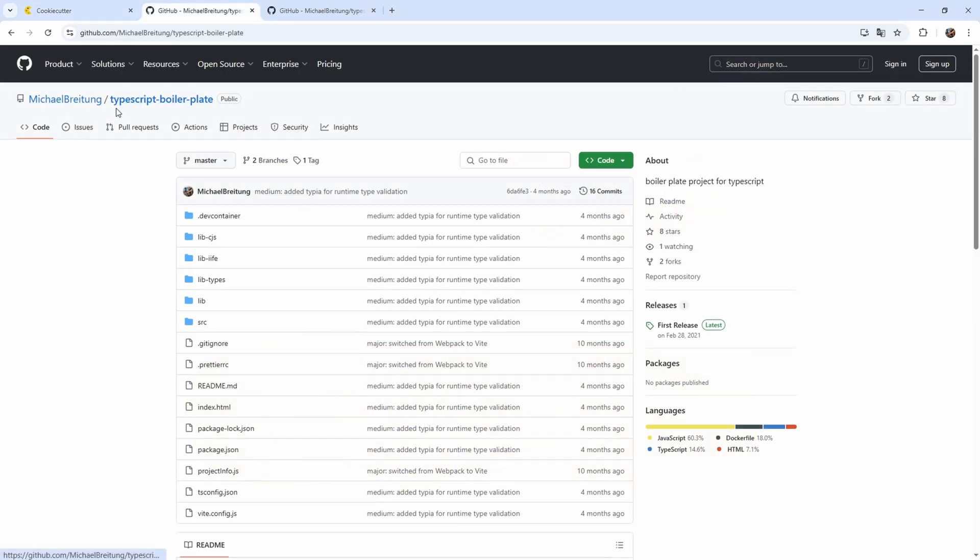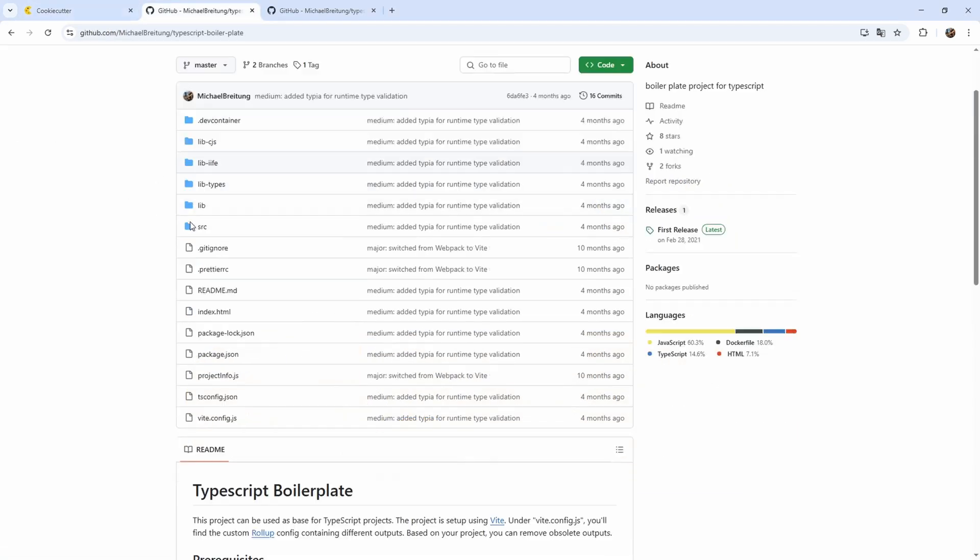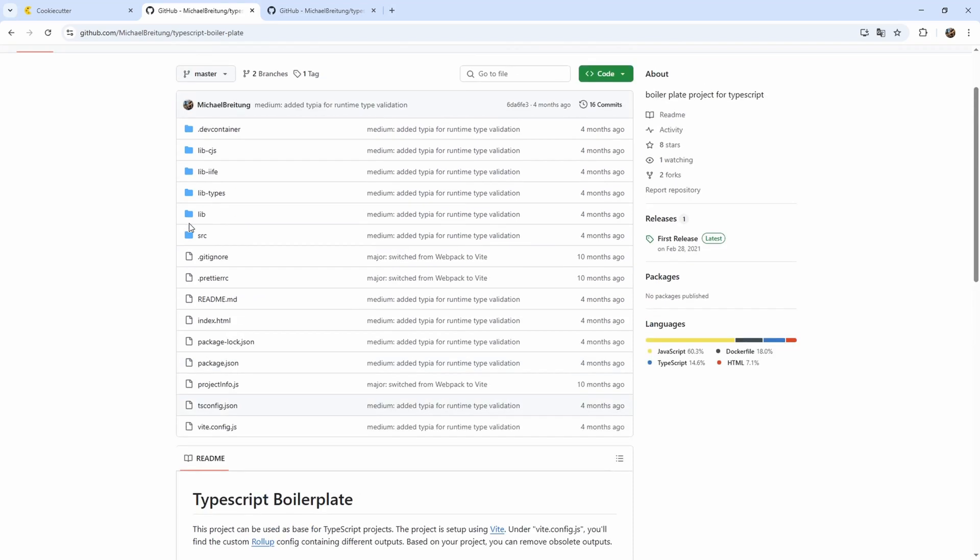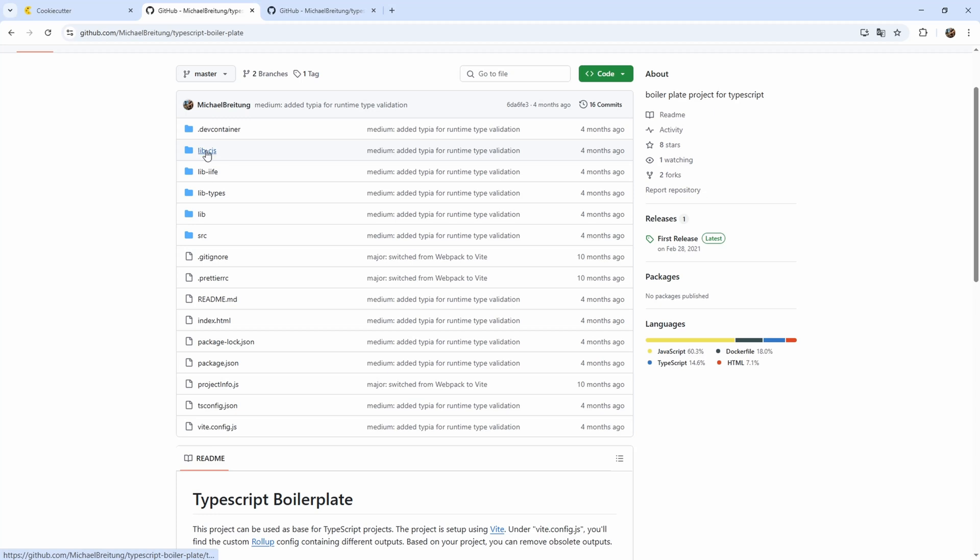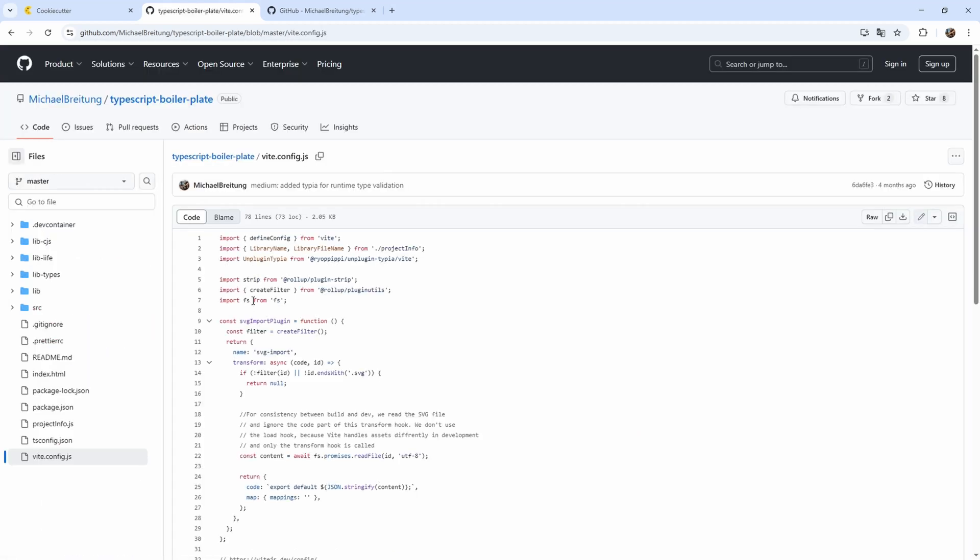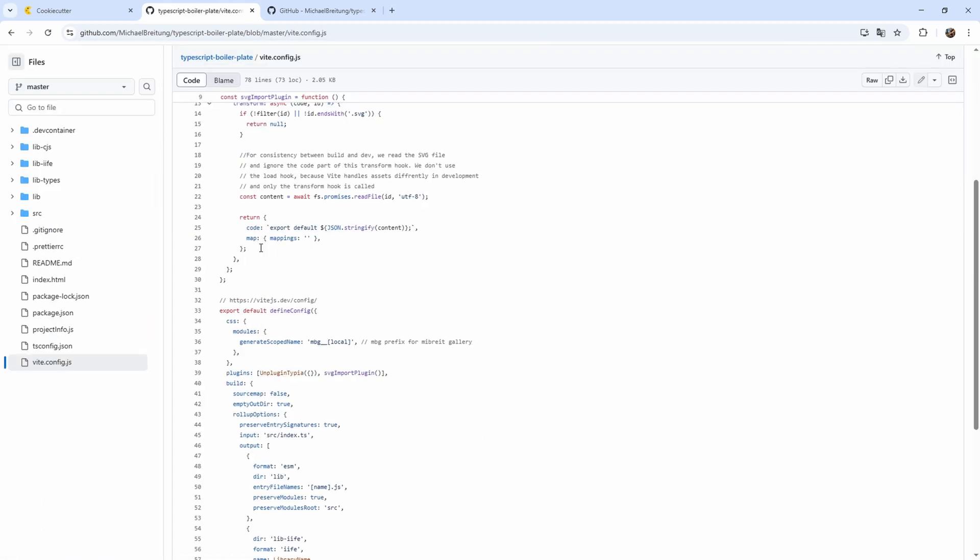In my GitHub, I have this TypeScript boilerplate, which as I said, I use to create JavaScript libraries. And this boilerplate is currently designed to allow the creation of common JS libraries, IIFE libraries for direct use in the homepage, and also here simple ESM libraries, which you could use in another project which uses ES6 or TypeScript. What we have here, for example, we have a Vite config. And if we look into it, let's make this a little bit bigger.